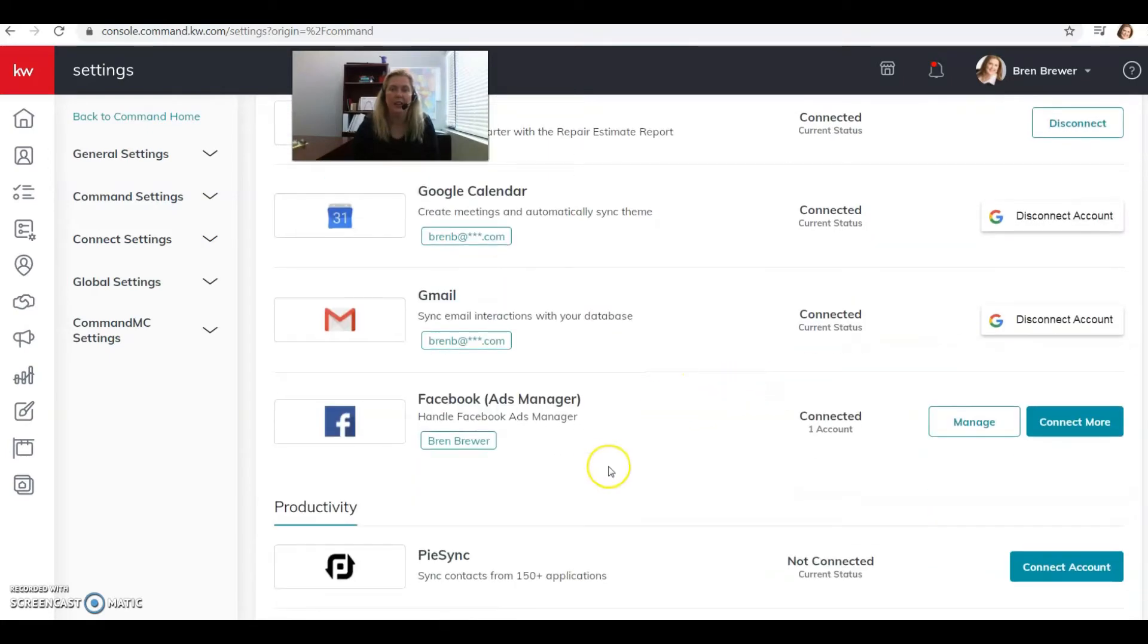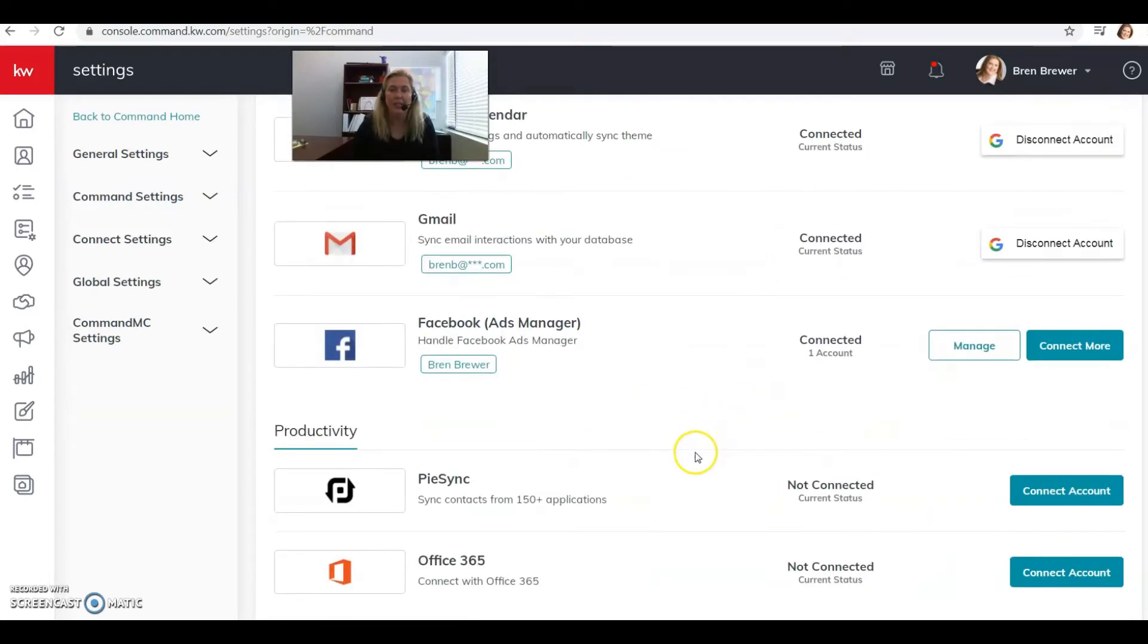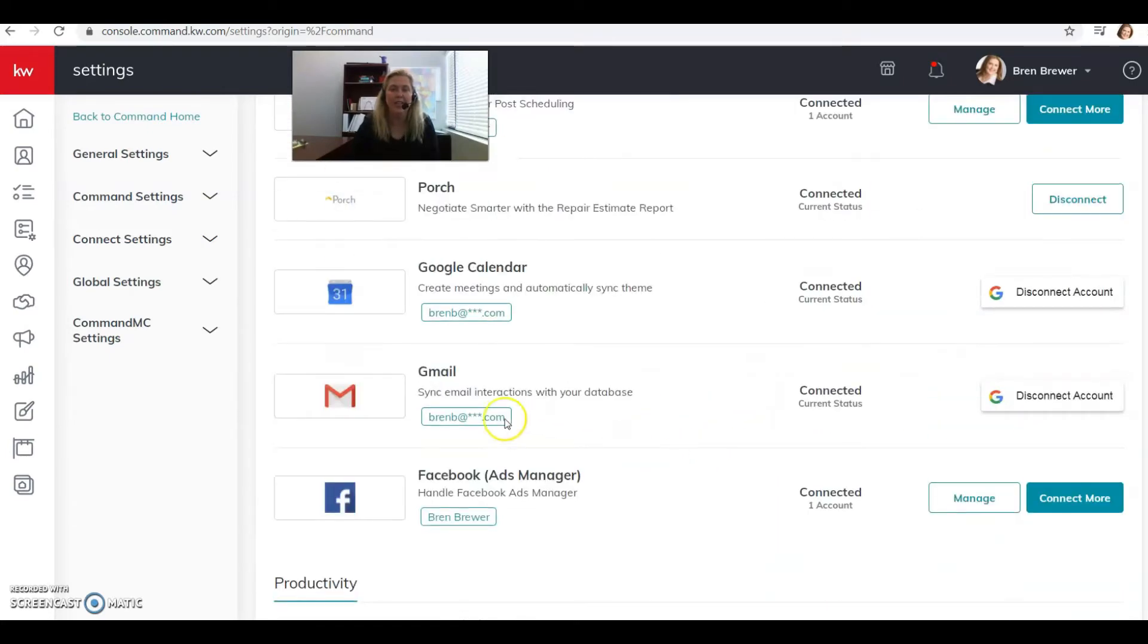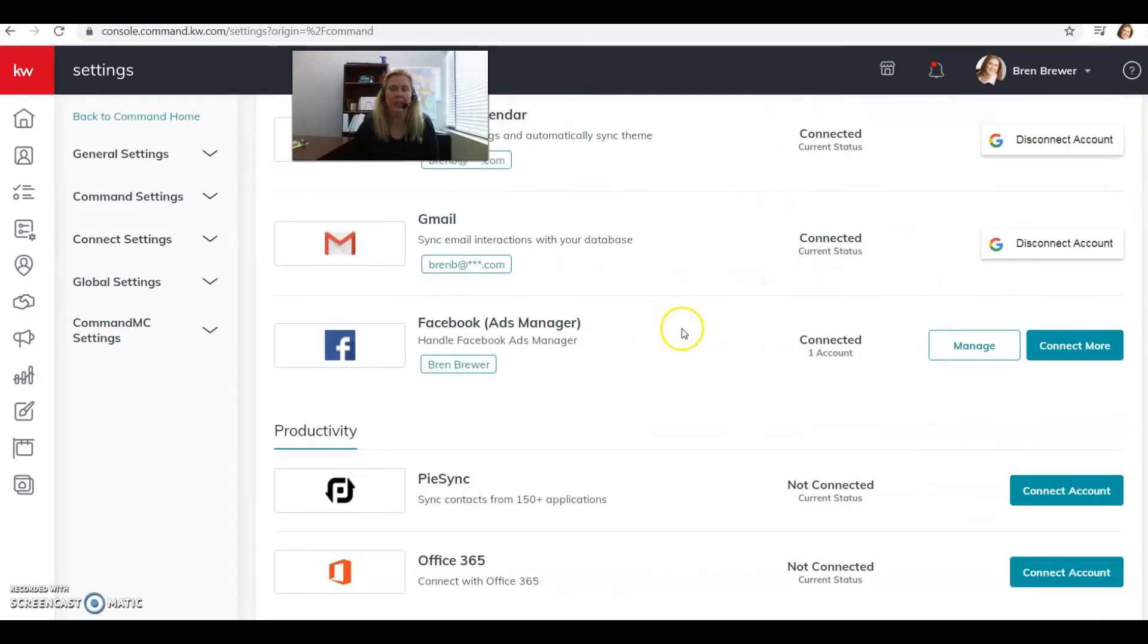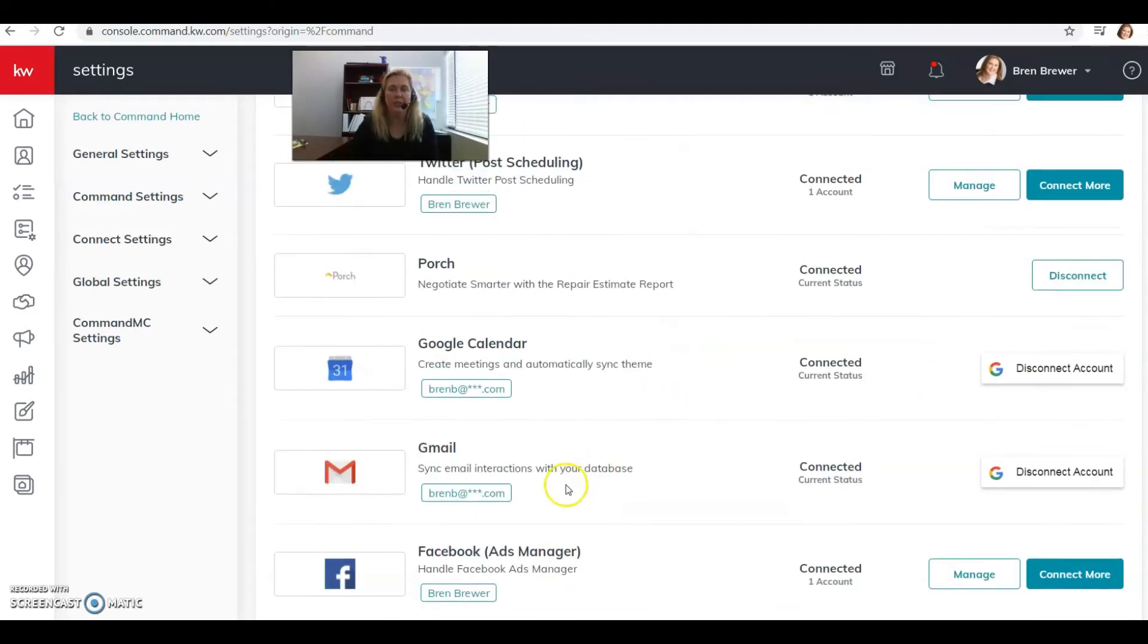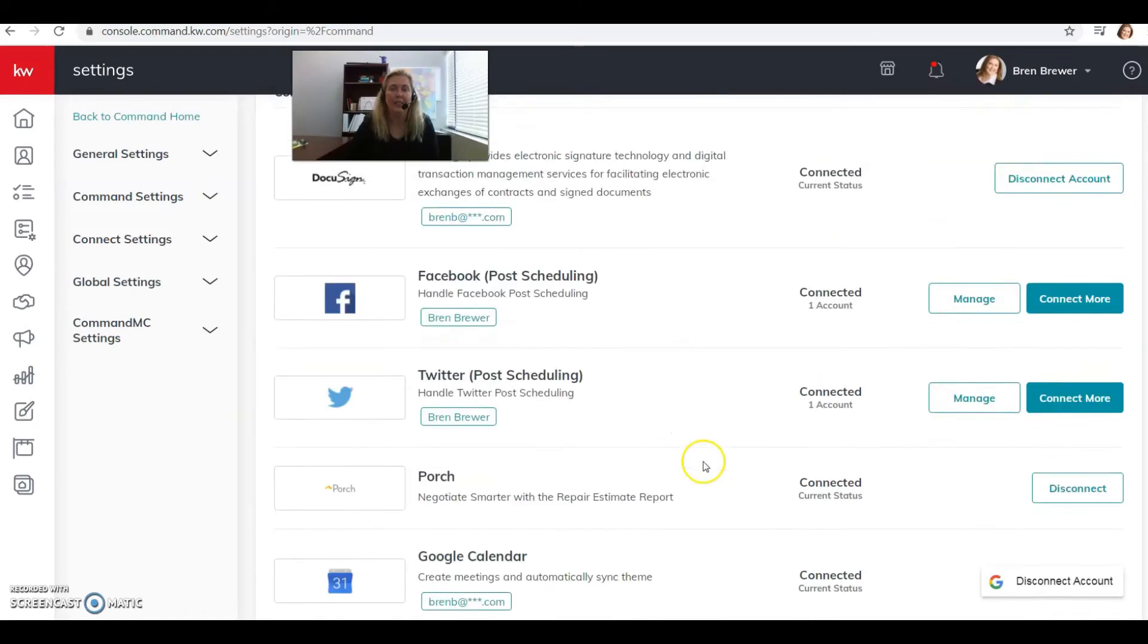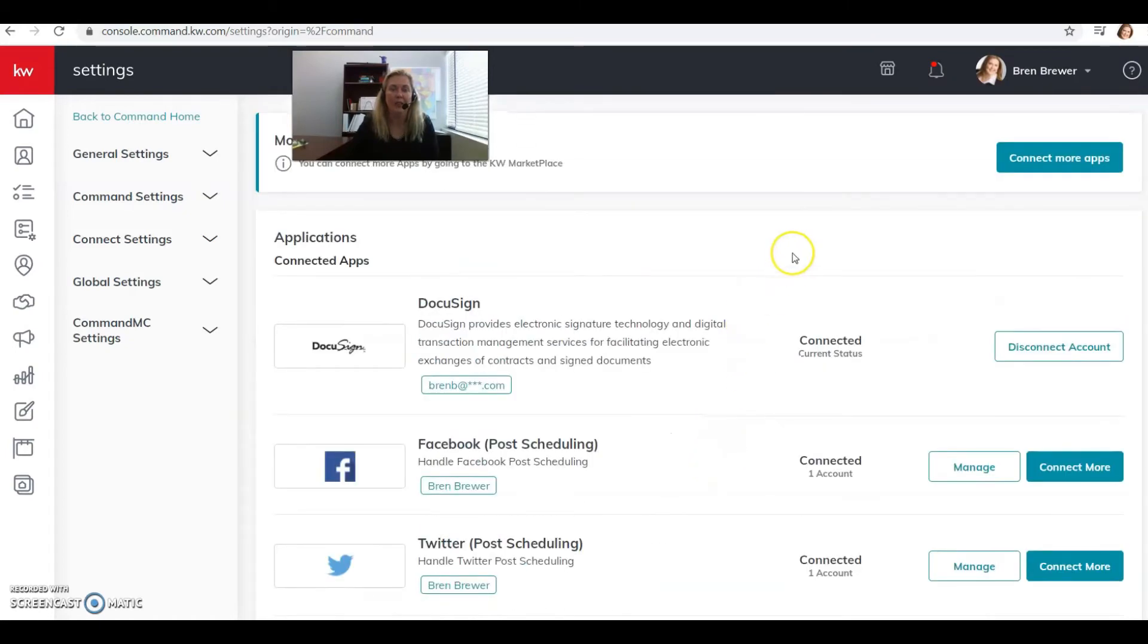I don't have that here because I've already connected some of my things. If you have the wrong account connected in any of these things, click disconnect and then connect again so that you can get the right account in there. You want to do that for any of these that you might have because these are going to integrate seamlessly with Command.